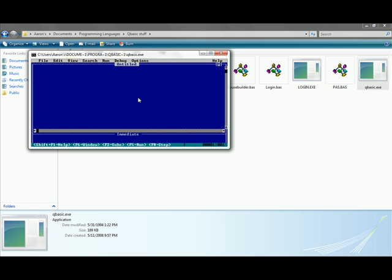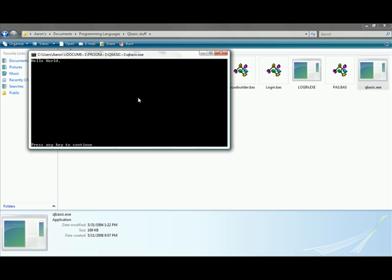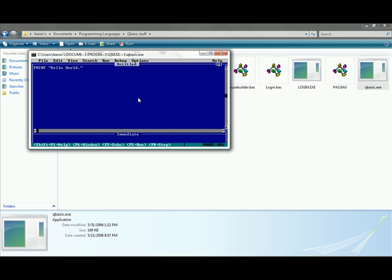Now you'll have an untitled QBasic program. So let's just do a basic Hello World. Type in print, quotation marks, hello world, in quotation marks, and then hit F5 to run it. You'll get Hello World. Now press any key and you'll go back to the blue screen.